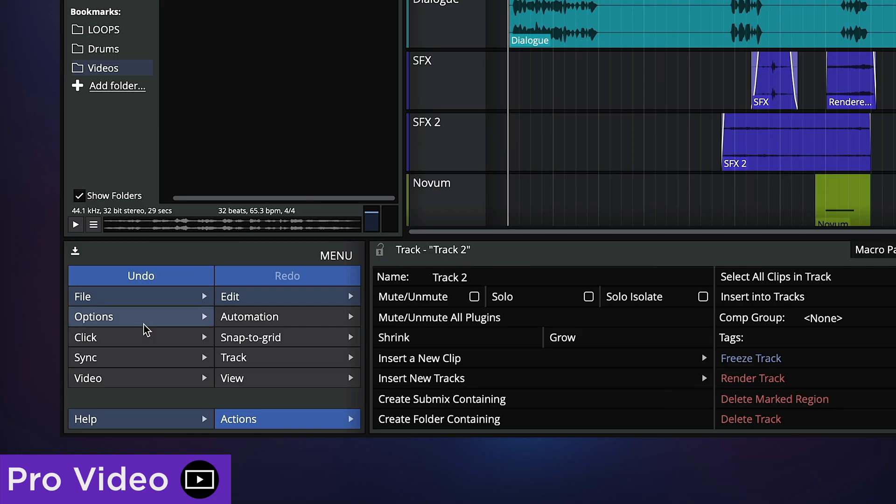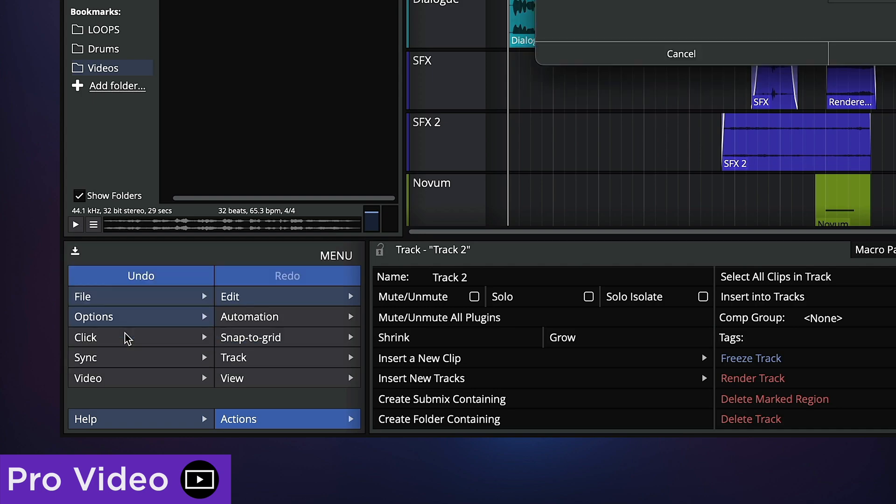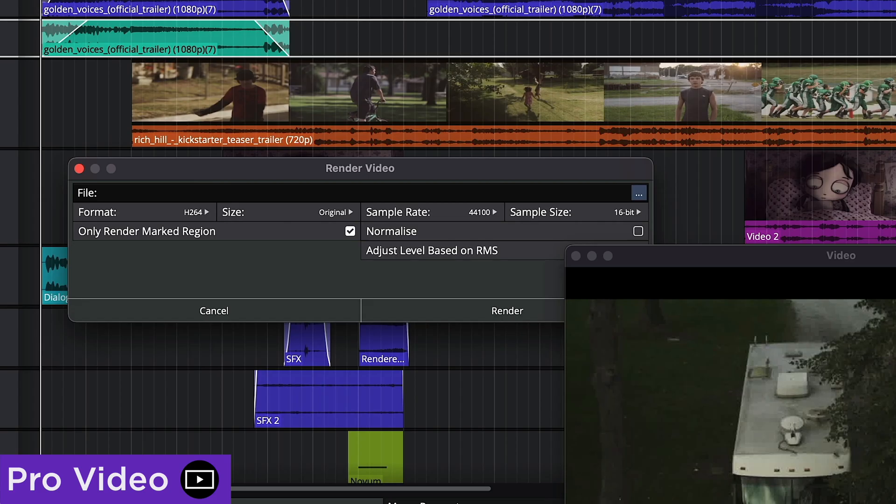Alternatively, you can export render and replace audio track in video. This feature is extremely useful when working with high-res 8k video, for example.